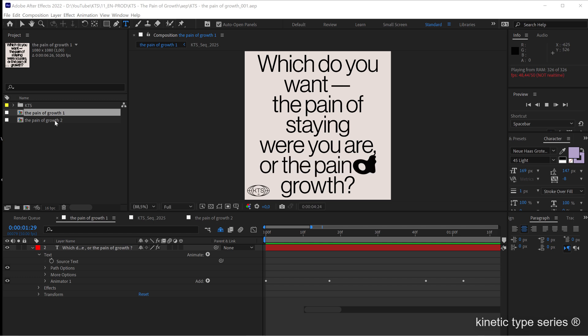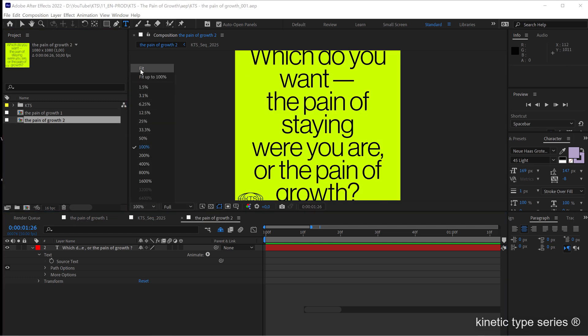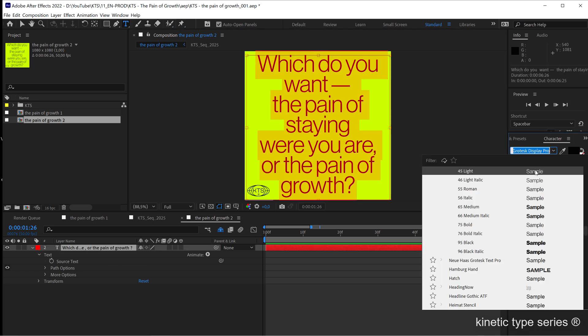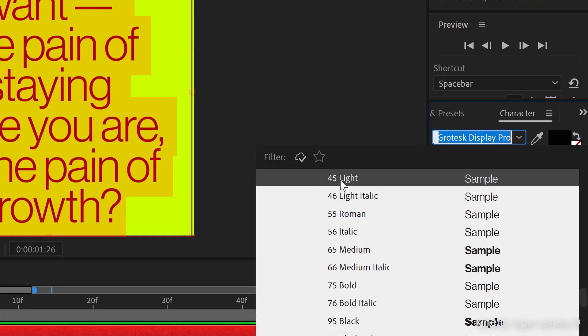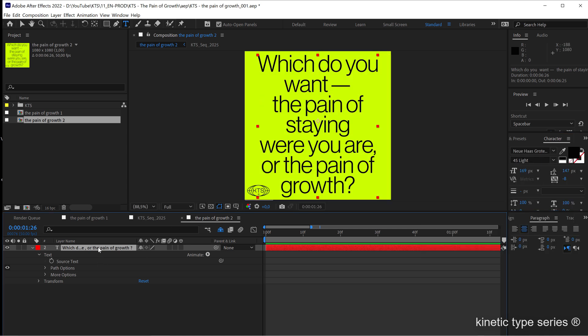So let's go to another composition where I have just plain text. We are working here with Noyeho Grotesque, in this case 45 light, because I want it to contrast a lot with the effect which is going to be something kind of grunge. Let's start because this is very simple to achieve.